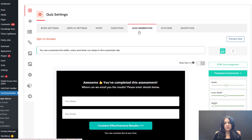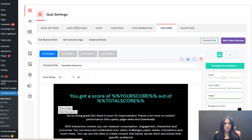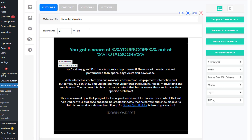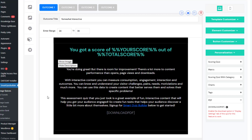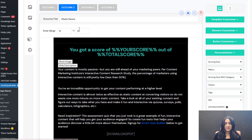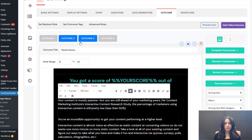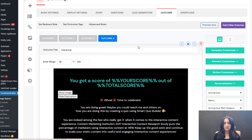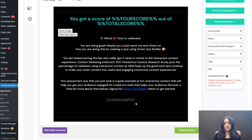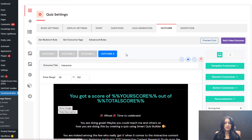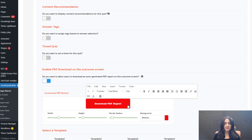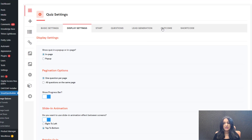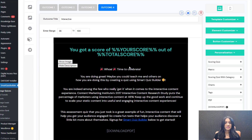Moving on to the outcome screen. The first thing we did in the display settings was enable the PDF download. The second thing you have to do is under personalization, you can see it says PDF — there is a new shortcode here. Copy this and enter it wherever you want the download button to show up. Under each one of these outcomes, I have this shortcode. So when SQB redirects users to the right outcome, there will be a download button. When users go to that outcome screen and click the download button, it will open a new tab where they can see and download the PDF.